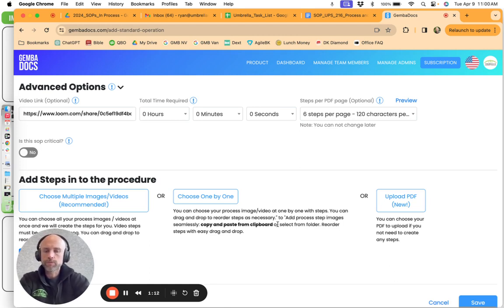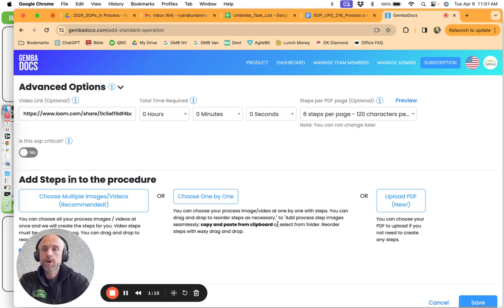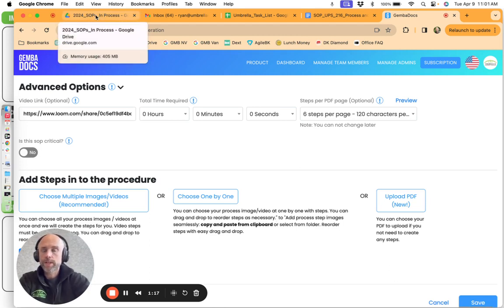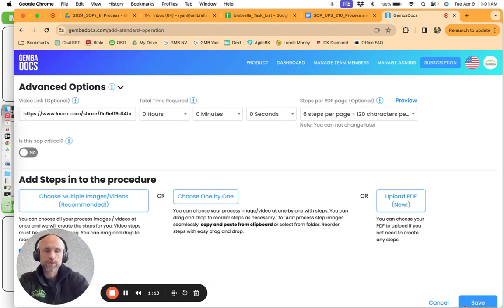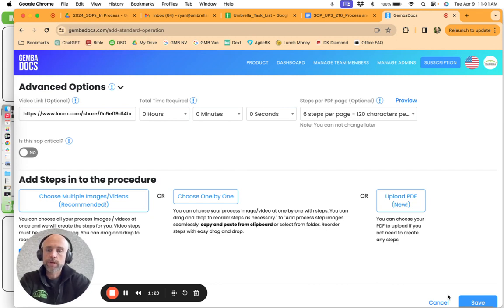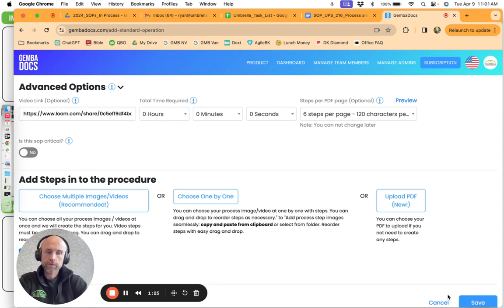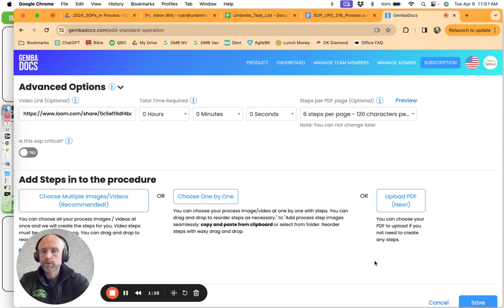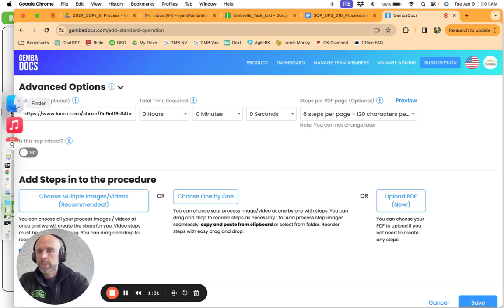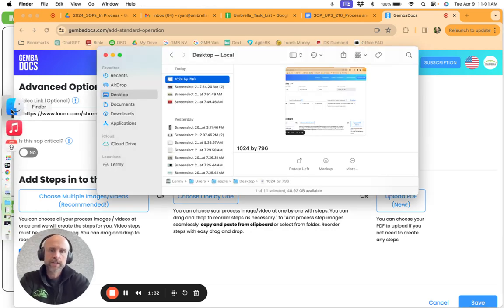So with my MacBook, I press Command, Shift, 4. I pulled from one side to the other side and the great thing about it is that it actually shows the measurement on the screenshot as I'm going down. So I know that the resolution of the image is 1024 by 796.